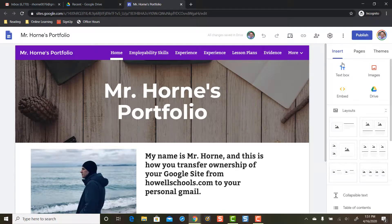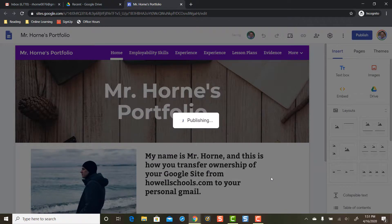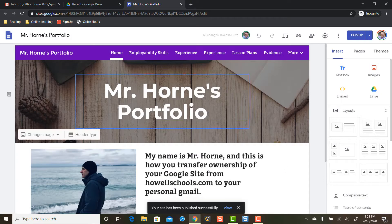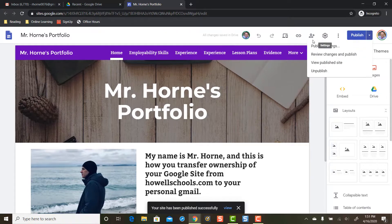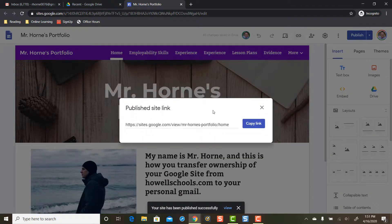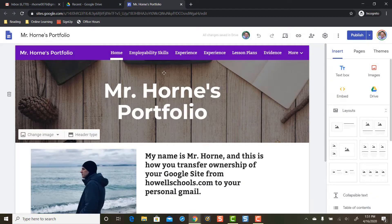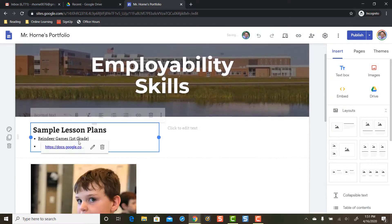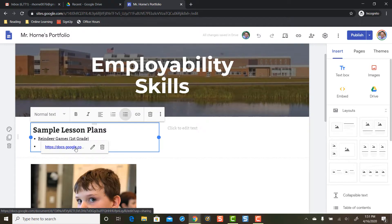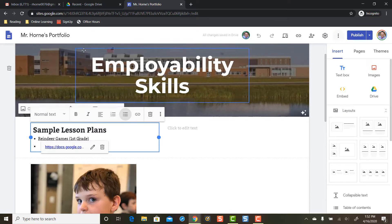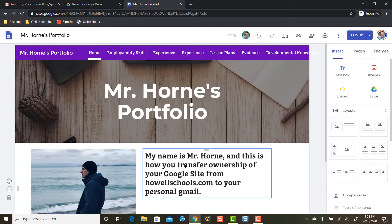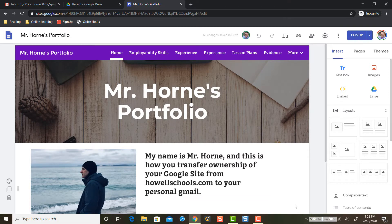I have to do one more thing — I'm going to have to republish my site. So I'll click publish and then publish here. It's going to give me a new web address, so you're going to need to copy and paste this link. This is your new web address for the personal version of your site. You're also going to want to check your links, because if your links don't open for whatever reason, you're going to need to re-share those links and make them open to everyone. Alright everybody, I know that was a lengthy video. I hope that helps on how to get ownership transferred from your HowellSchools.com to your personal Gmail account.